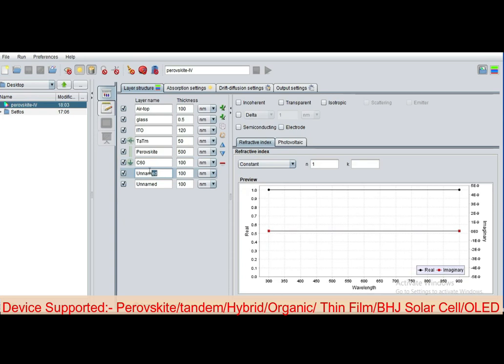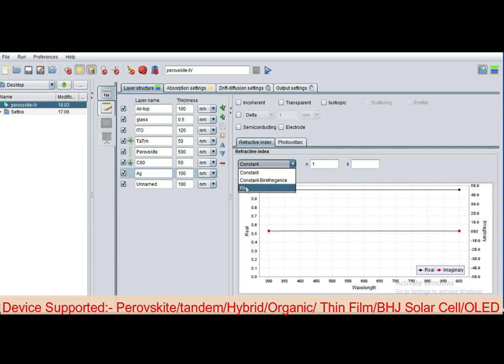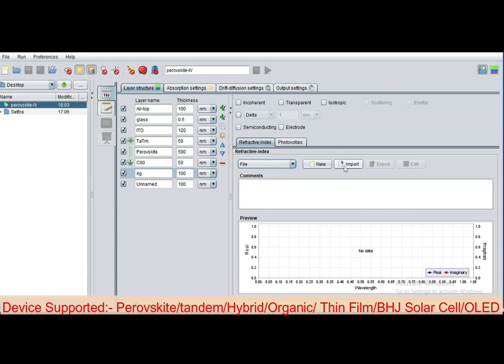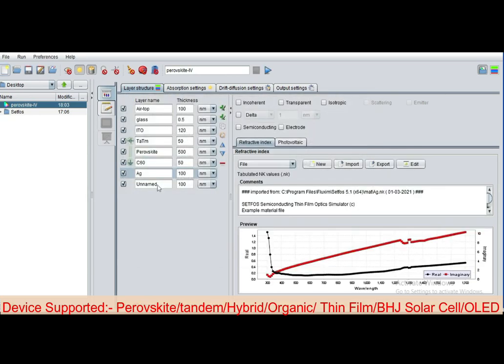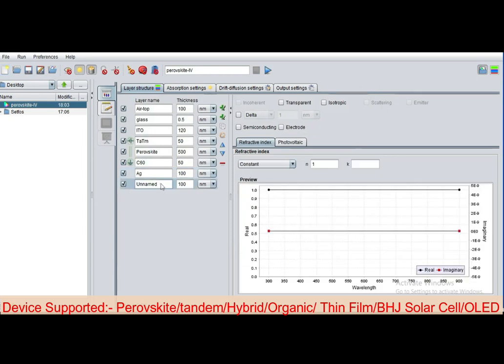You can rename the next layer here and define as silver, Ag. Now import the file, click on import, then select Ag.nk. Then again rename the next layer and give air layer. The value is constant for air.